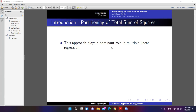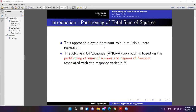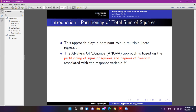This approach plays a dominant role in multiple linear regression as well as simple linear regression. We are talking about partitioning of total sums of squares. The analysis of variance ANOVA approach is based on the partitioning of sums of squares and degrees of freedom associated with the response variable. For the moment we have just one response and one predictor variable as we are dealing with simple linear regression.